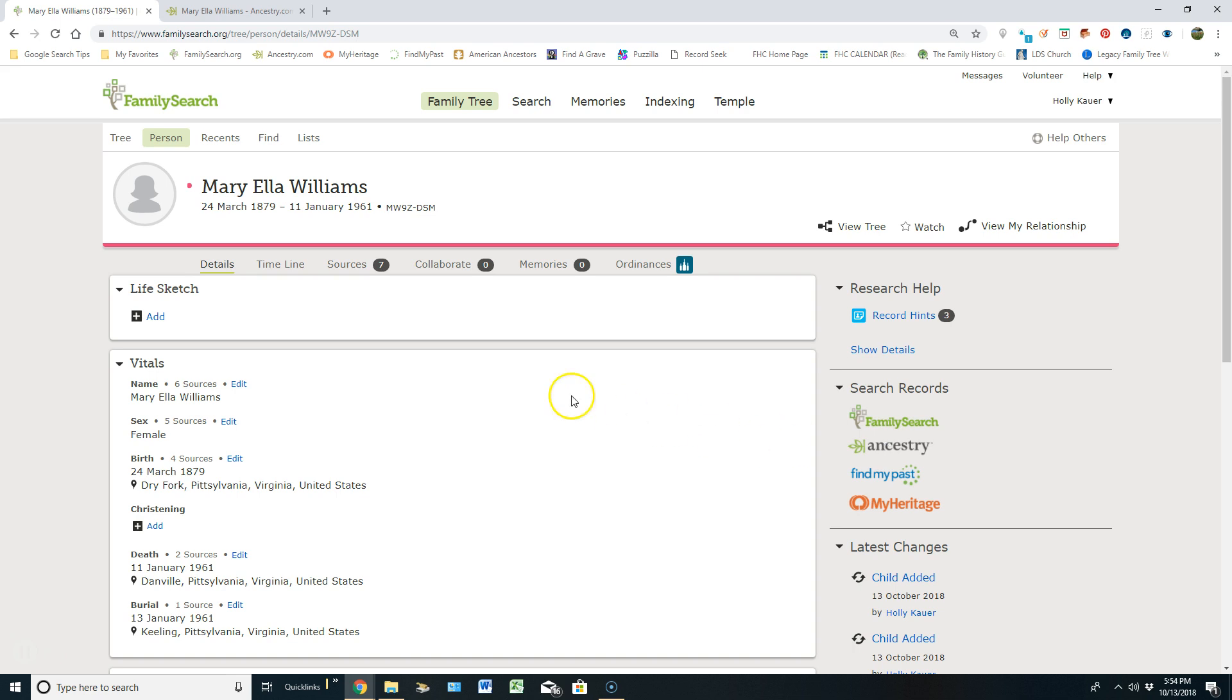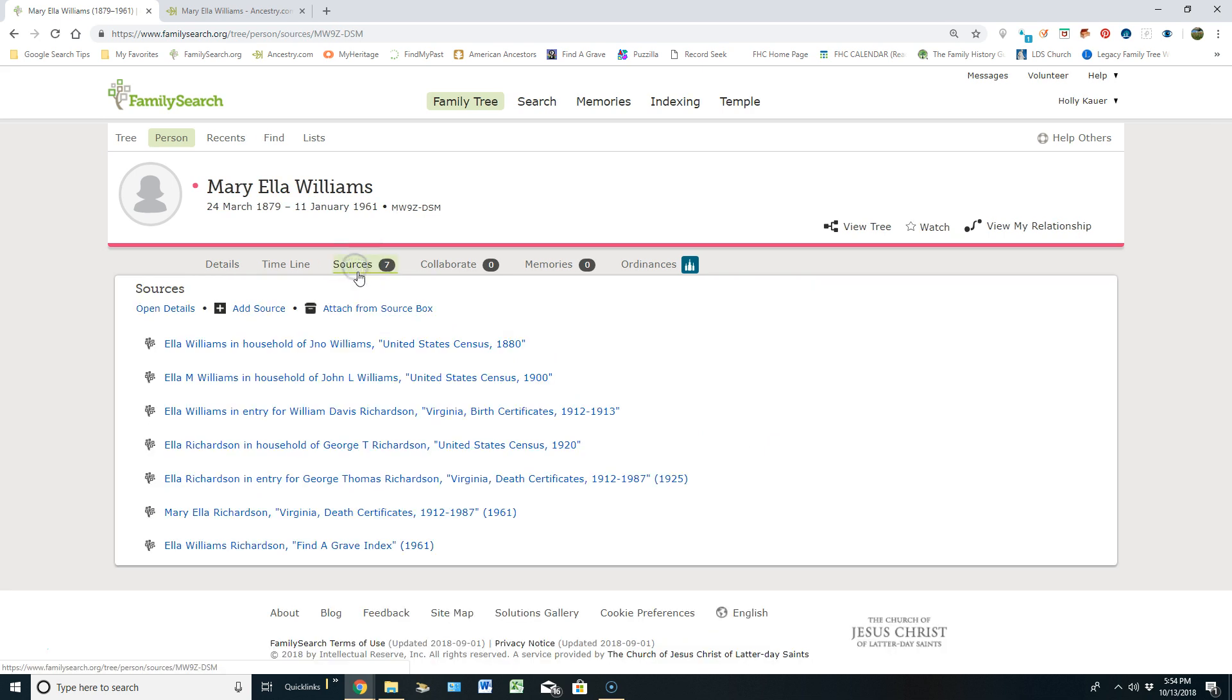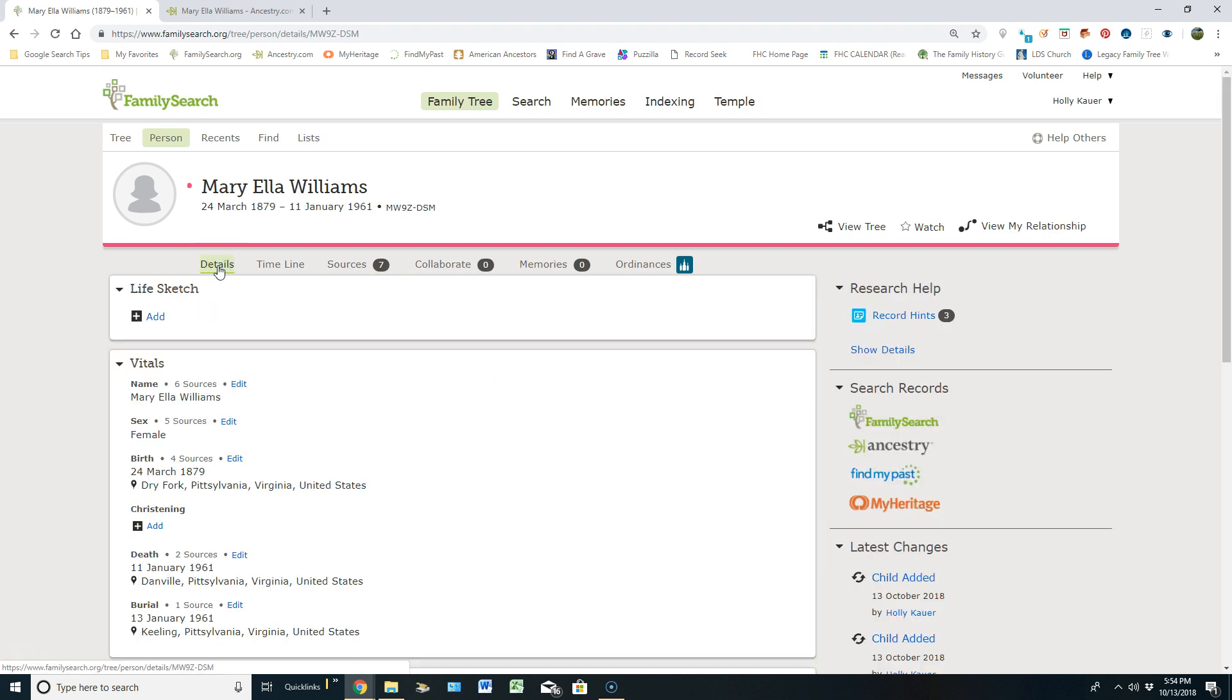I know that the source already sits here. If I click over to her sources it is this death certificate. I've already found it in FamilyTree, but just for the sake of this video I'm going to attach it from Ancestry.com. So let's jump into Ancestry.